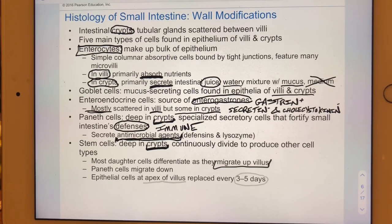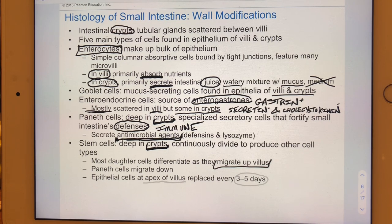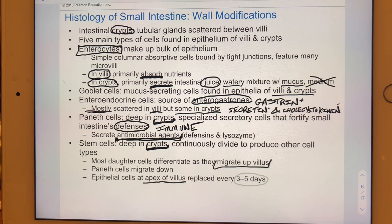This upward migration is similar to what we saw in the epidermis in 241. Cells reaching the apex of each villus are the oldest, and we replace those cells about every three to five days.